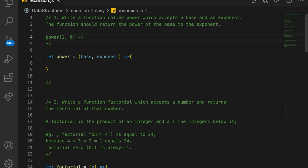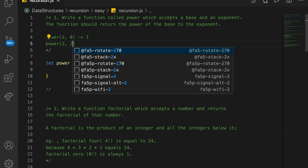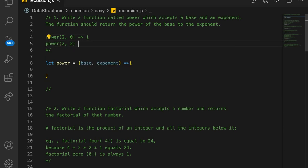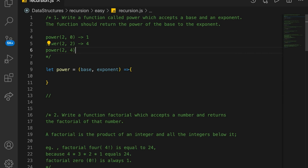So 2 to the 0 would be 1. And power of 2 to the 2 would be 2 to the 2nd power, which is 4. And power of 2 to the 4 would be 16 — so 2 raised to the 4th power.